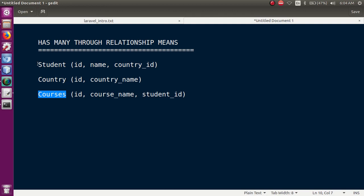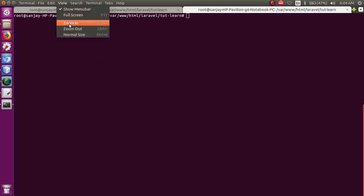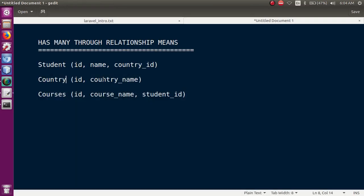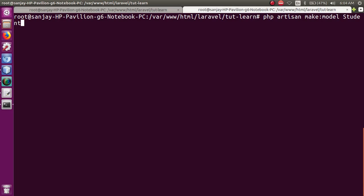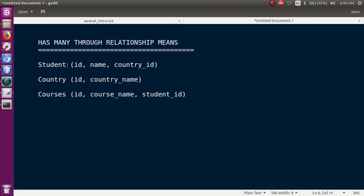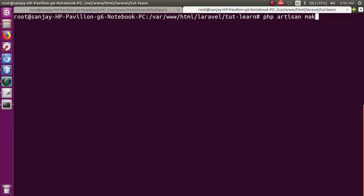तो चलिए start करते हैं। सबसे पहले मैं तीन models और तीन migration files बनाऊँगा। Let's zoom in. So let's create: php artisan make:model Student -m for migration file. यहाँ पर error है क्योंकि migration file पहले से exist करती है, so don't worry about that. मैं student की जगह learner use करूँगा। So: php artisan make:model Learner -m — just press enter. Model as well as migration file बन चुकी है।